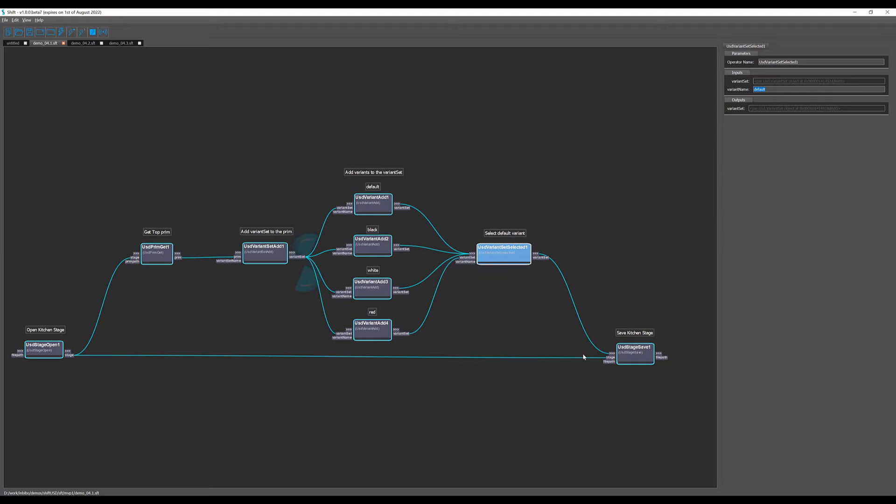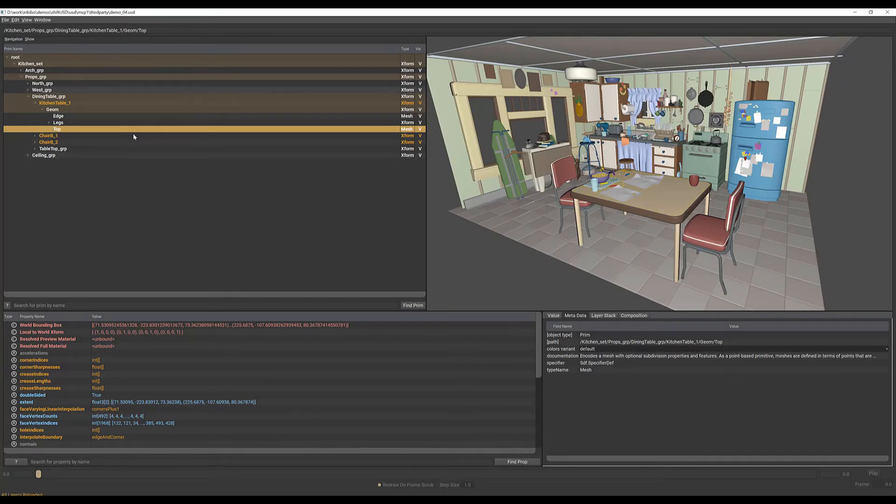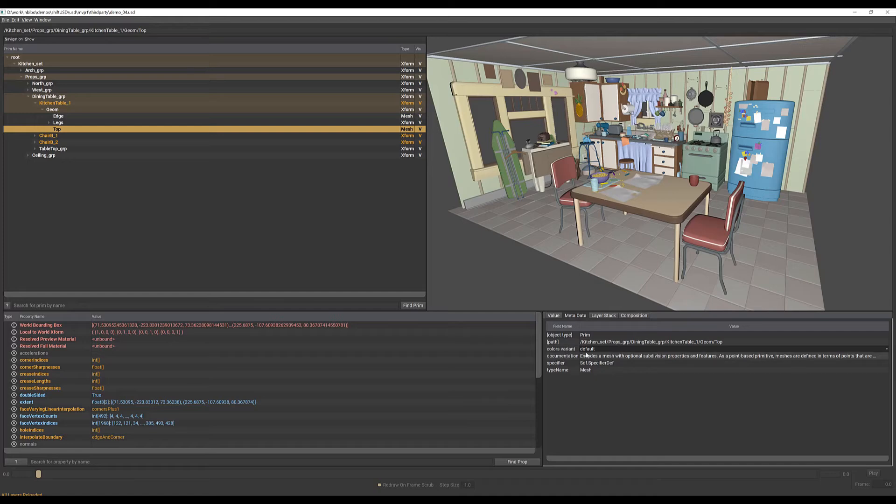And then we can just save the stage. If we run this workflow and go back to USD view and reload all layers, we can see the colors variant set here containing all the variants we have created.